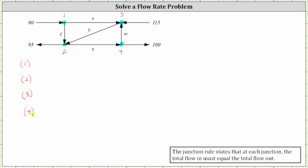Looking at intersection one, we have one flow in and two flows out. 80 is the inflow, and v plus z is the outflow. This gives us the equation 80 equals v plus z.